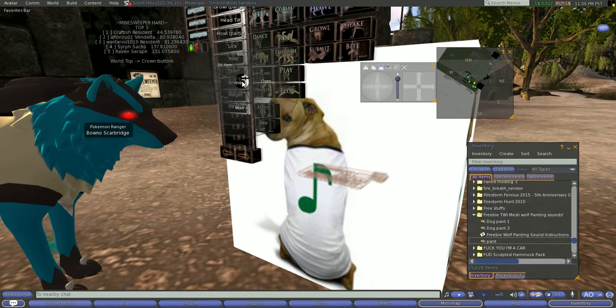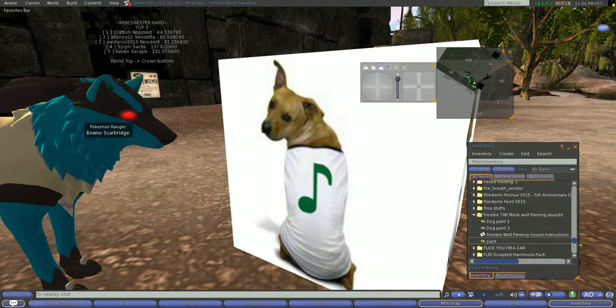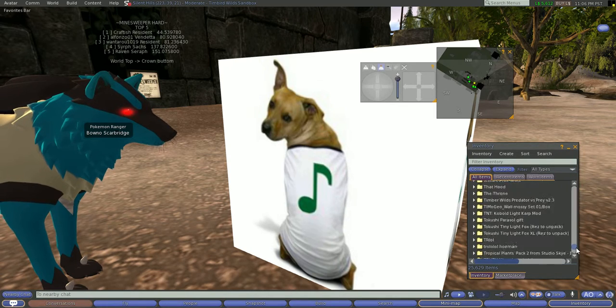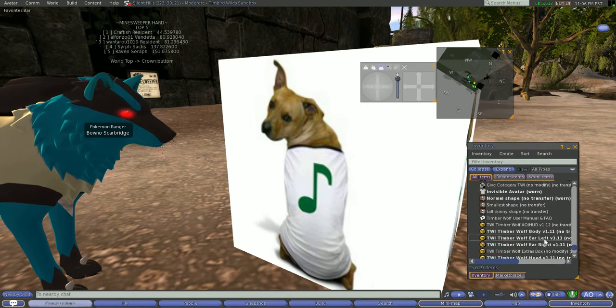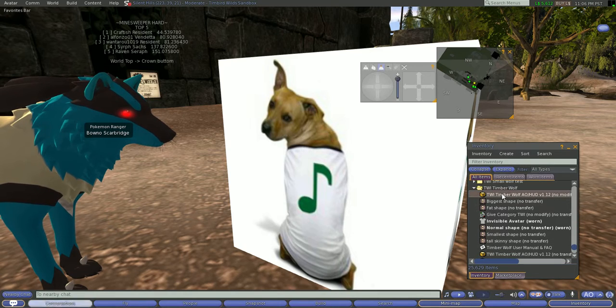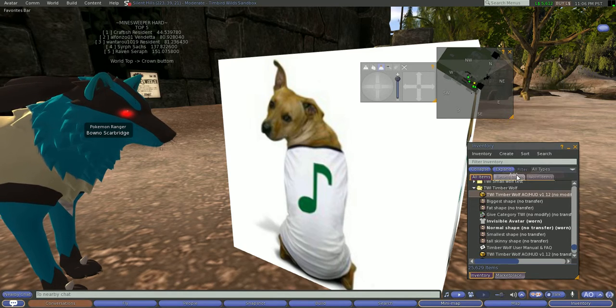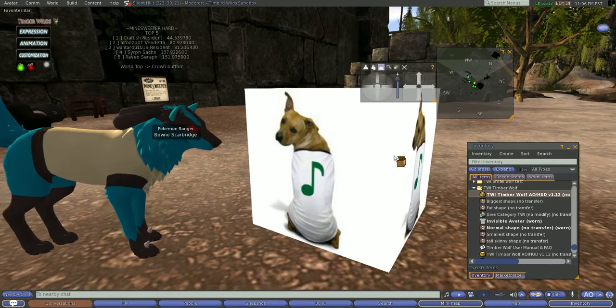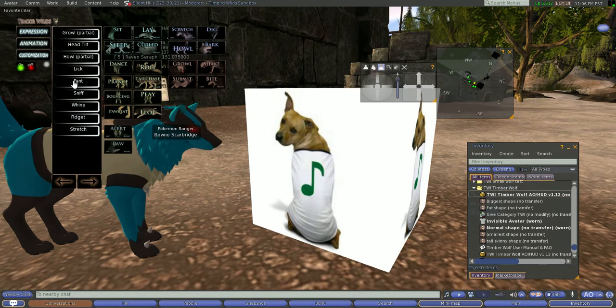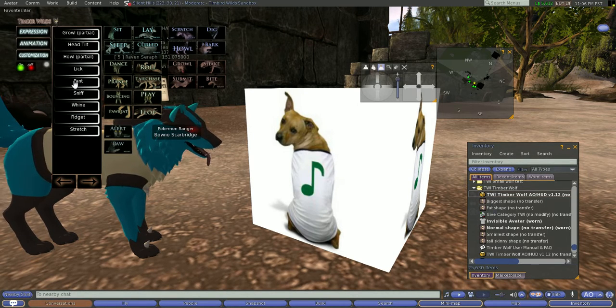And now we're going to take our HUD. We're going to go find our TWI folder, wherever it is. And since we took it, it should now be at the top. So now we're going to add this. Our HUD now works. And now we will pant. And now we're panting.